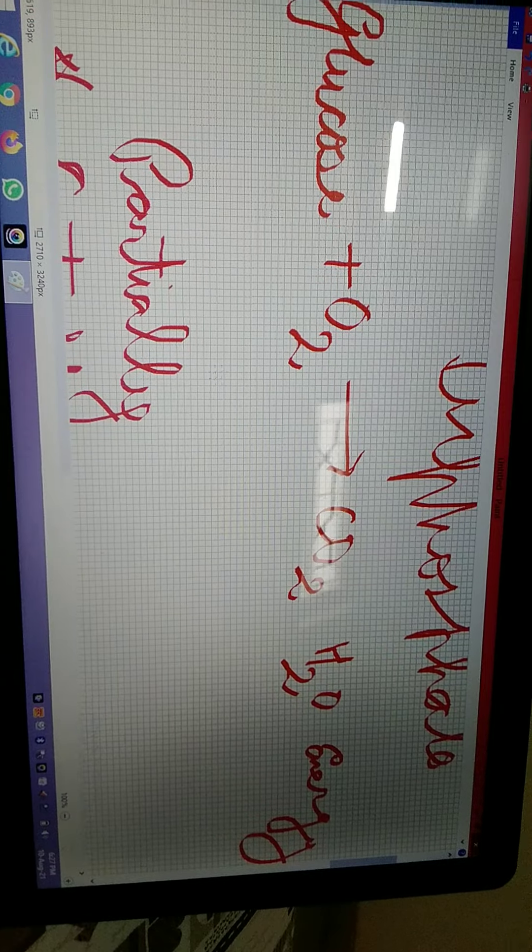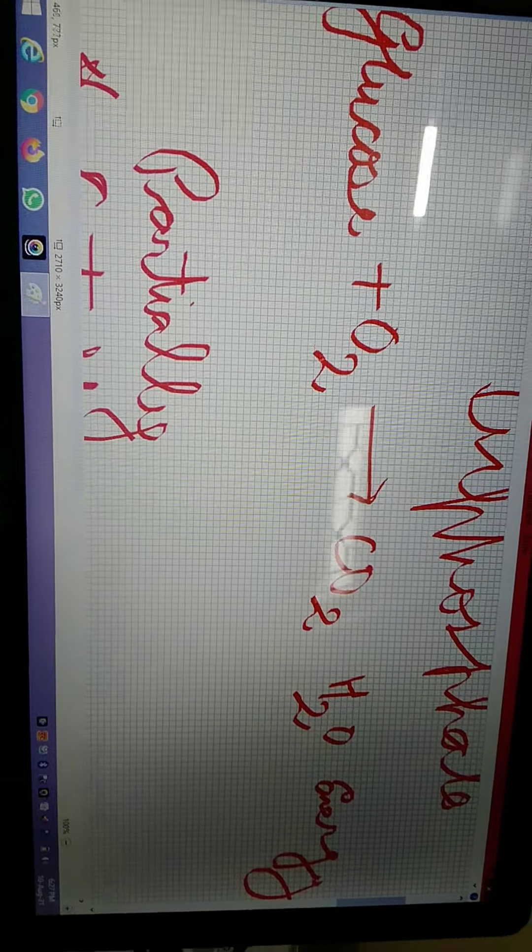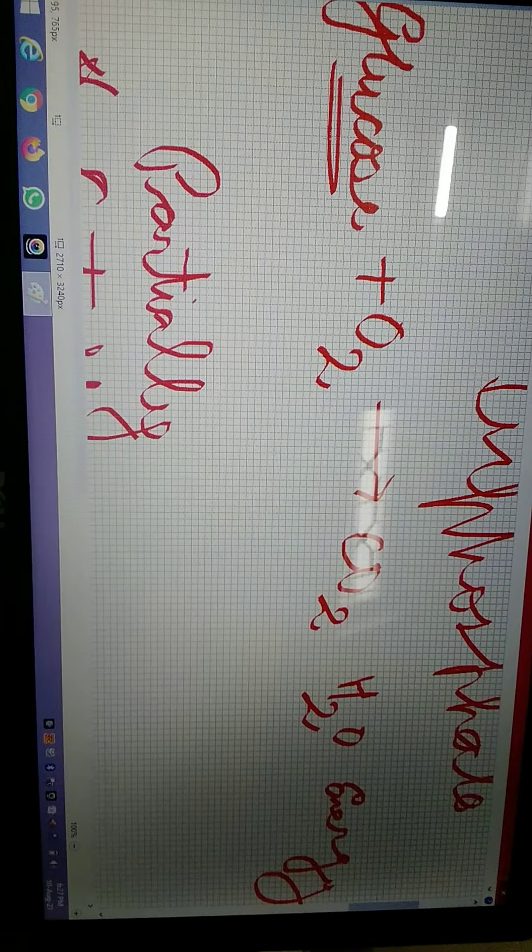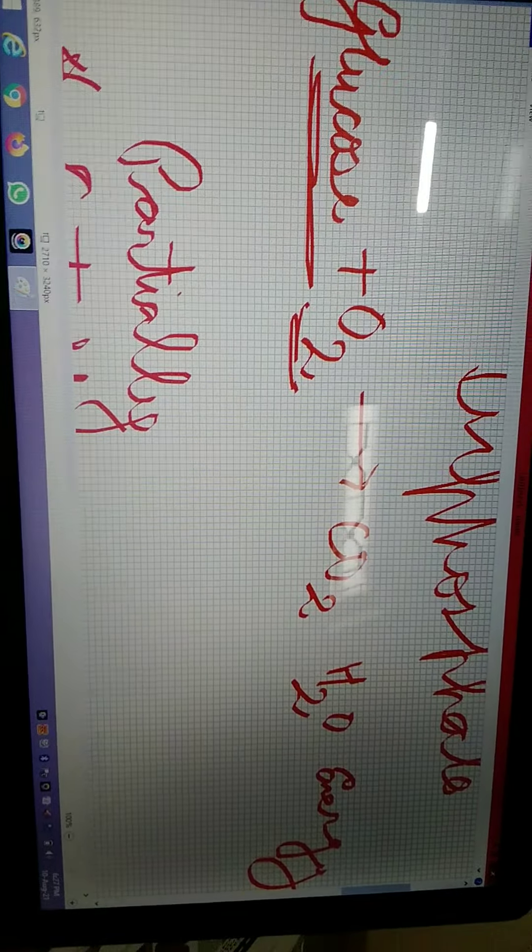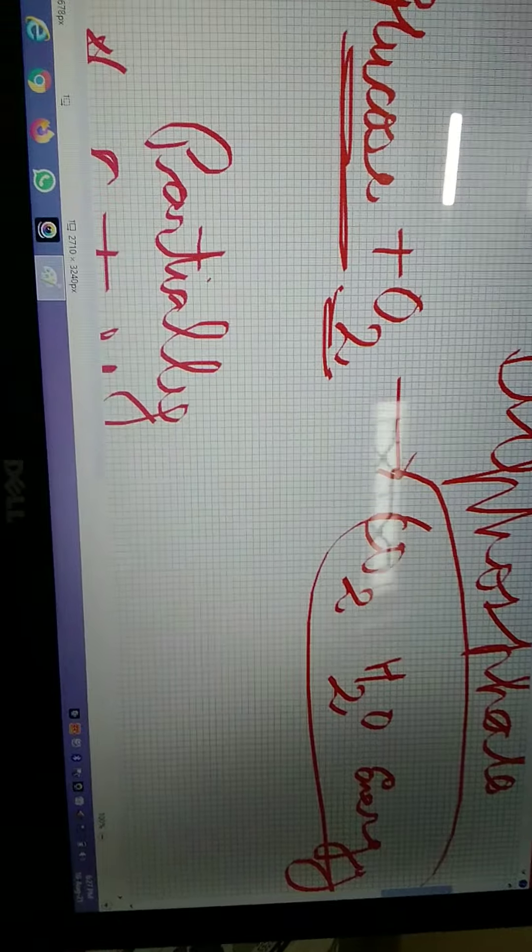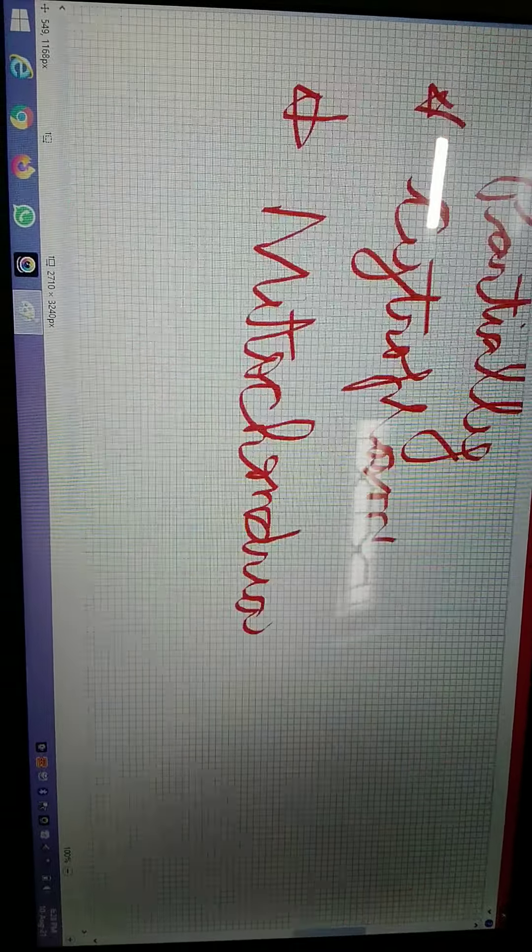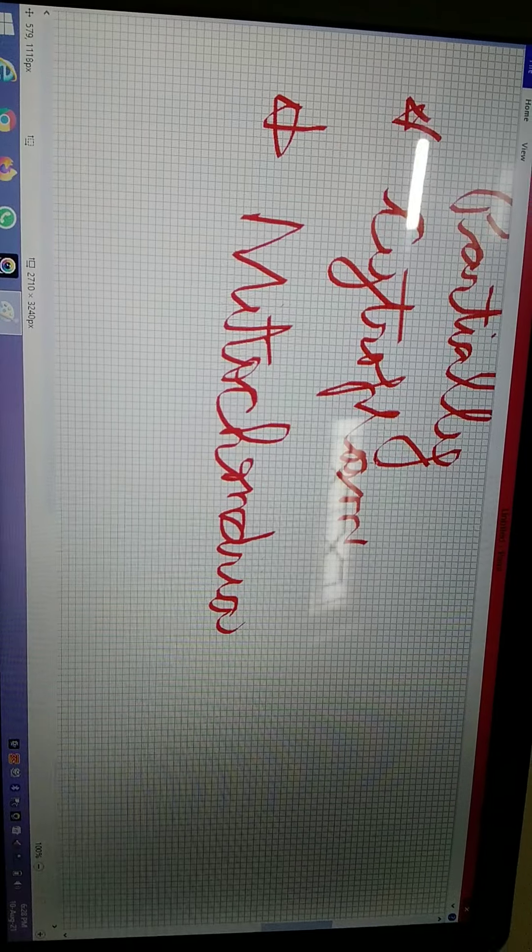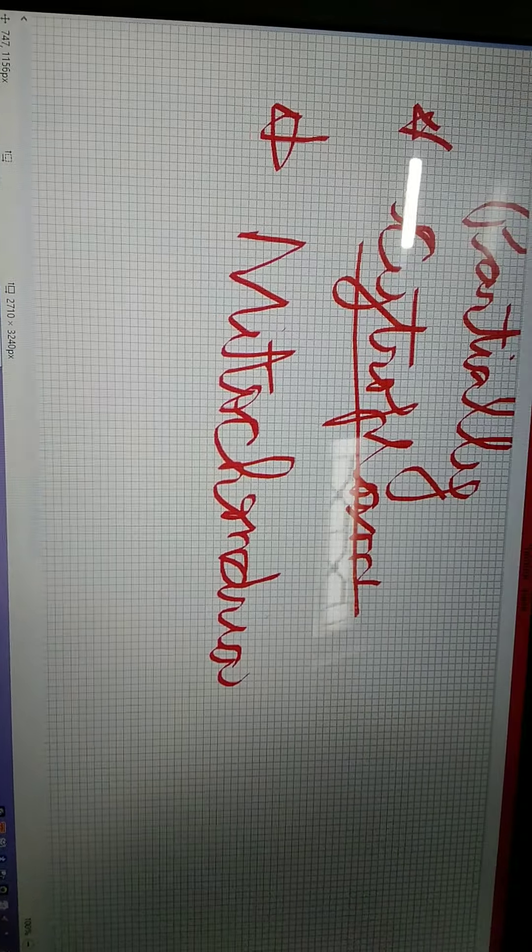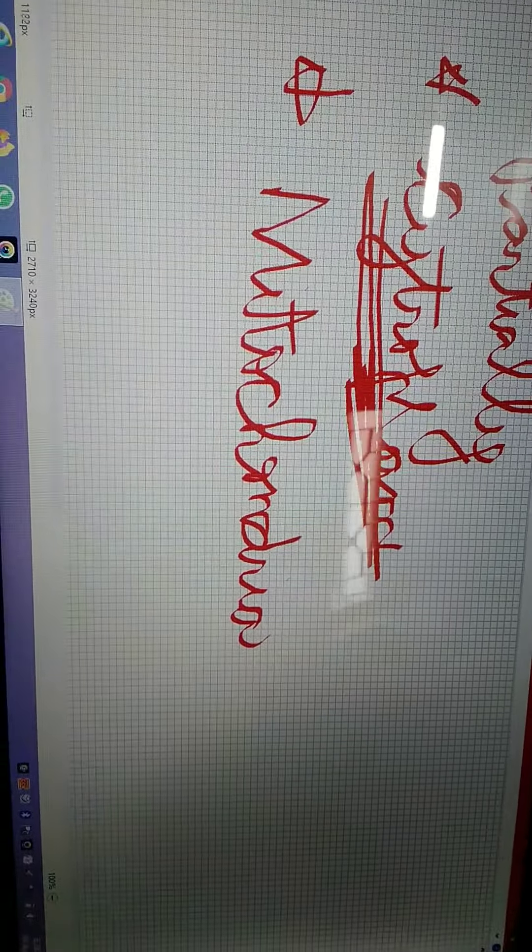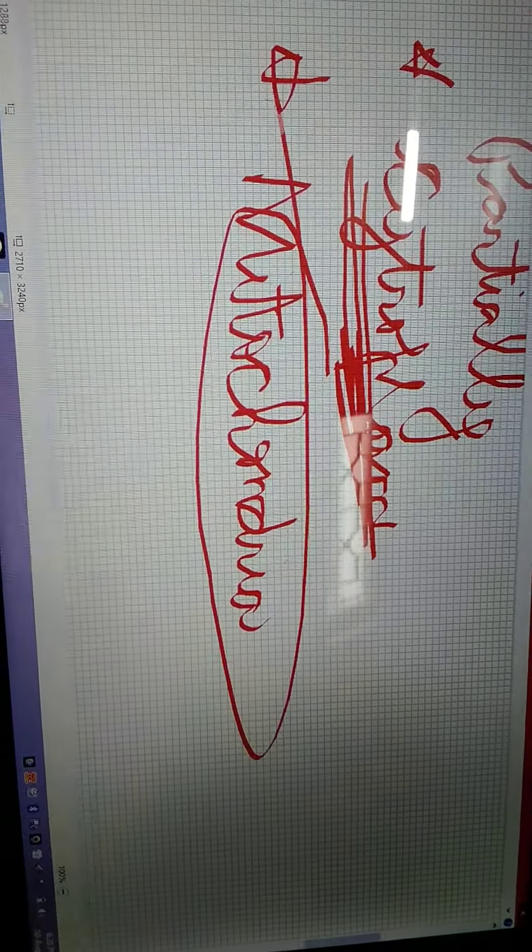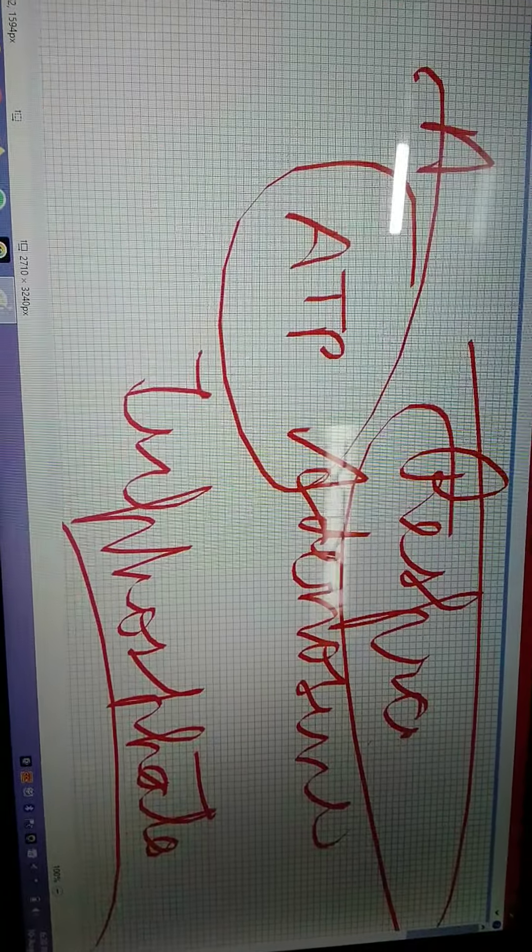Let me tell you the equation: glucose plus oxygen forms carbon dioxide, water, and energy. This respiration takes place partially in the cytoplasm (jelly-like substance) and partially in the mitochondria. I hope this topic is clear - what is respiration. This topic ends here.